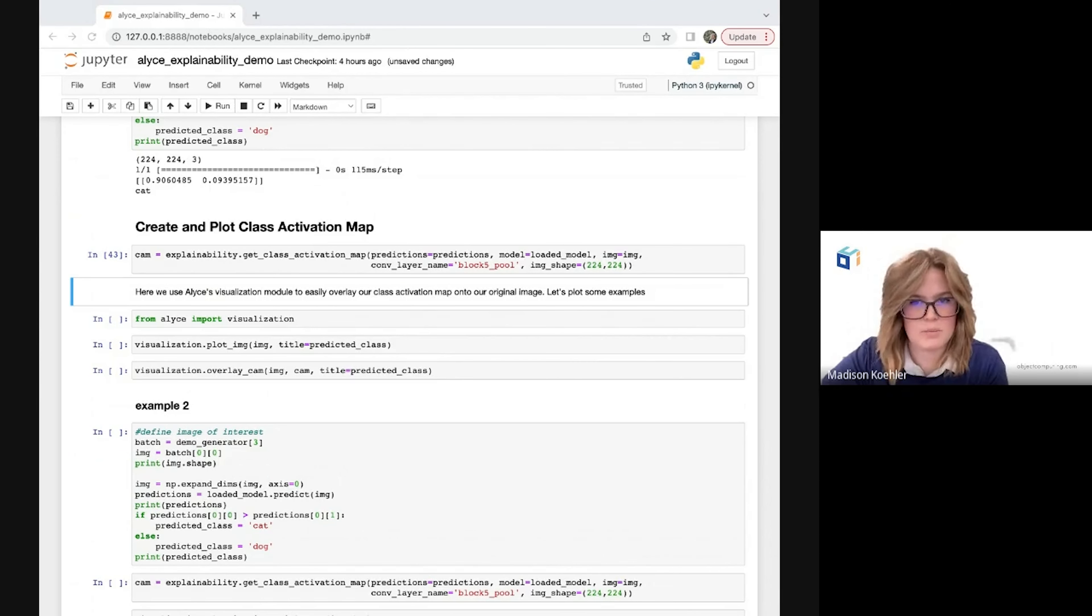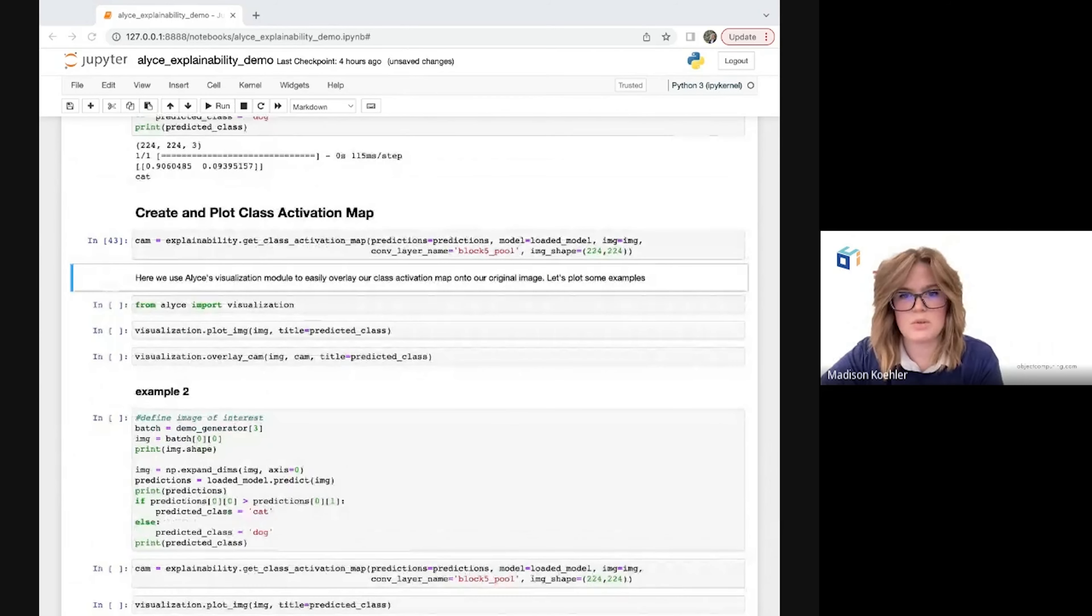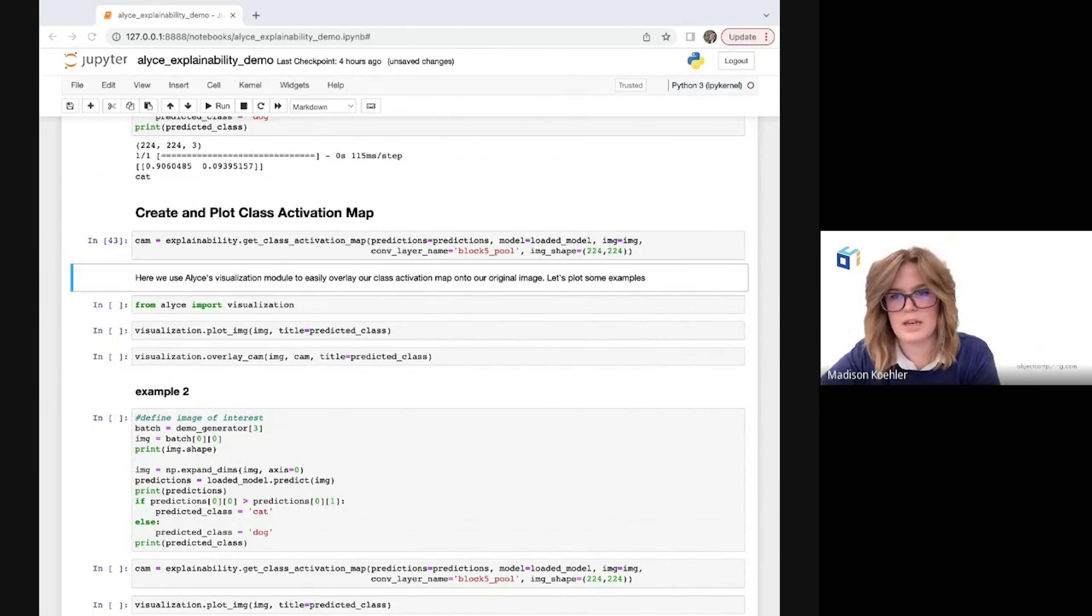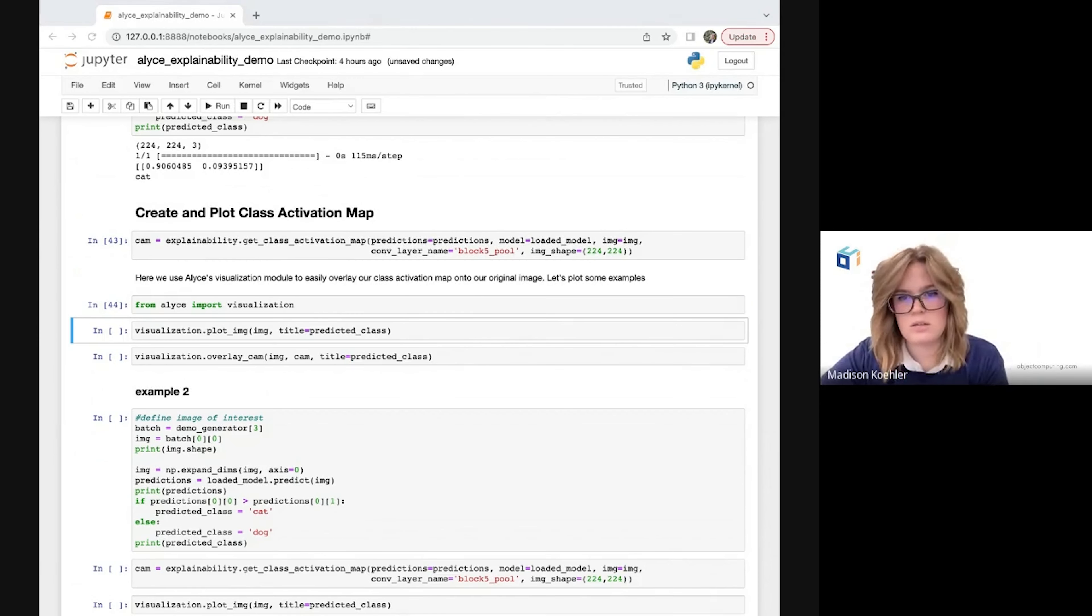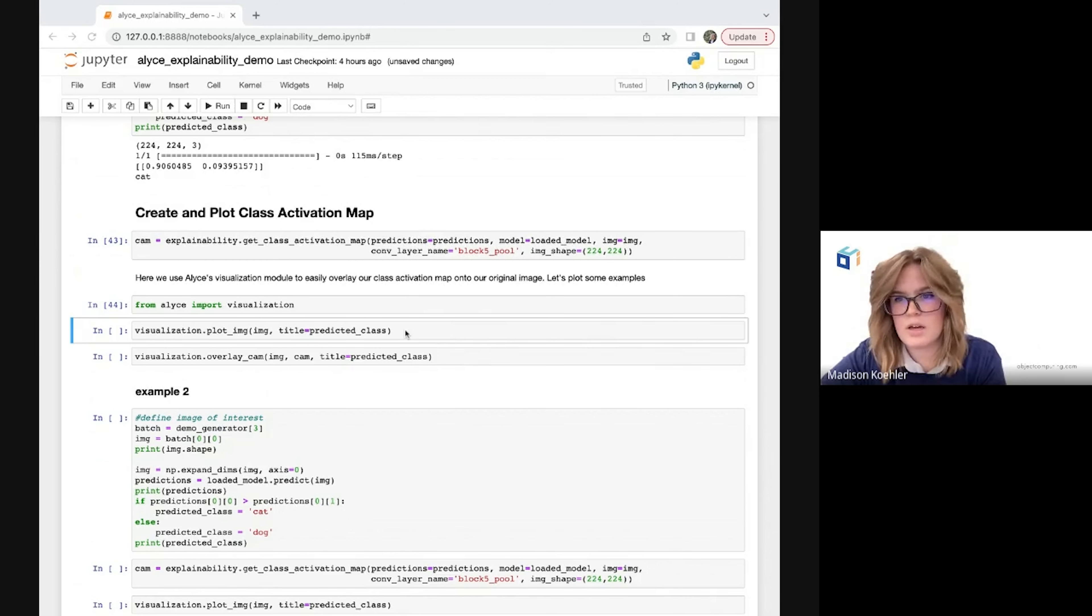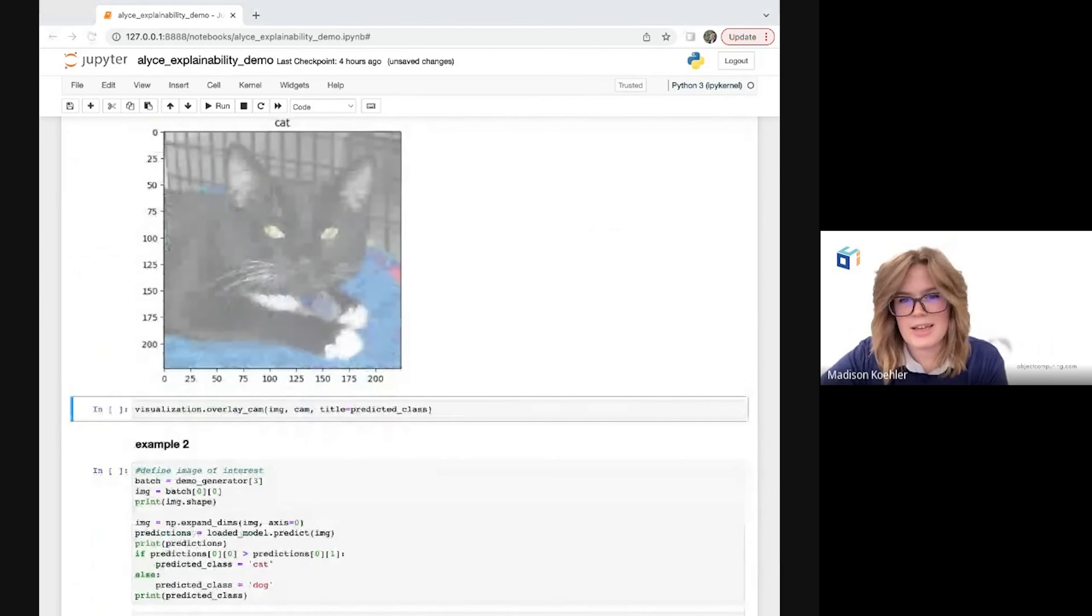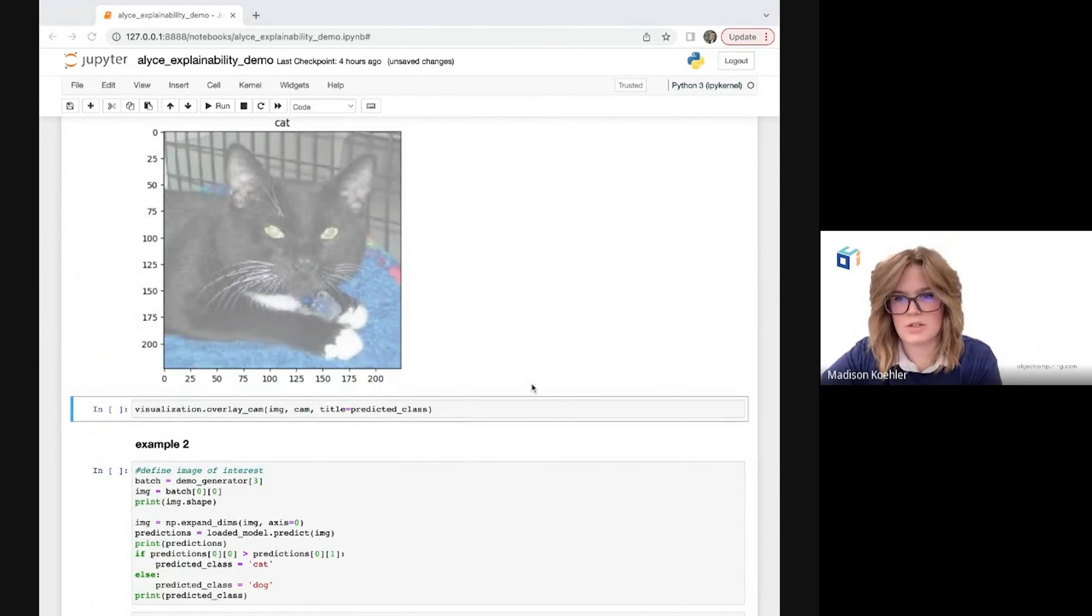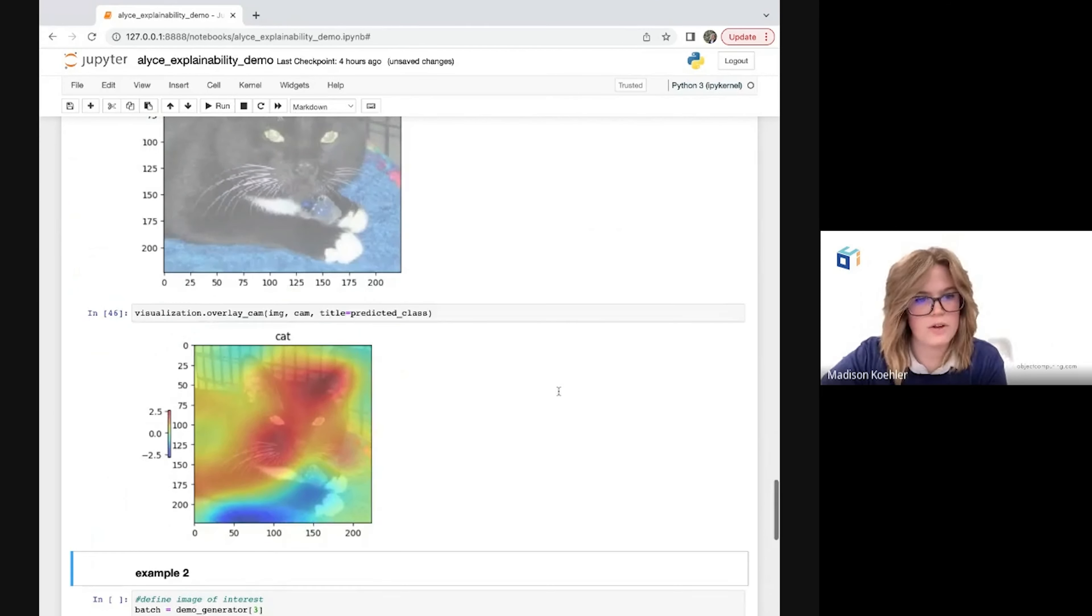Cool, so now it's time to see the results. To help me with this, I'm going to import the visualization module from Alice, which includes some functions to show me my original image, as well as the same image again, with the visualized representation of my class activation map overlaid on top of it. So to plot my original image, I'm just passing that image in with my title set as the class of the prediction. And into my overlay cam function, I'll pass in that image again, along with the class activation map I extracted earlier, and that same title again, and here is our final product.